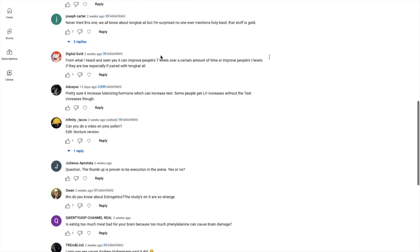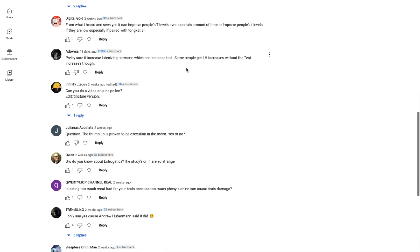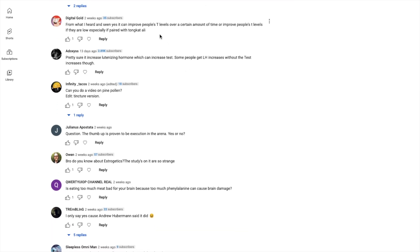'You started making vids for your poll and if we're getting one for this I'm excited.' Well, hopefully you are excited. 'Never tried this one. We all know about Tongkat Ali but I'm surprised no one ever mentioned holy basil, that stuff is gold.' Let's see, 'From what I heard and seen, yes it can improve people's T levels over a certain amount of time.' Like I said, I'm not saying it doesn't work. Obviously it'll work - if it works on rats there's a huge chance it works on humans.